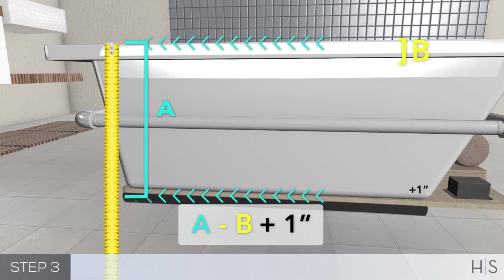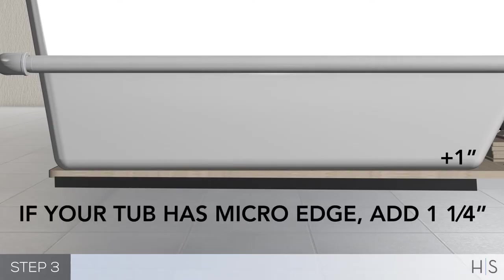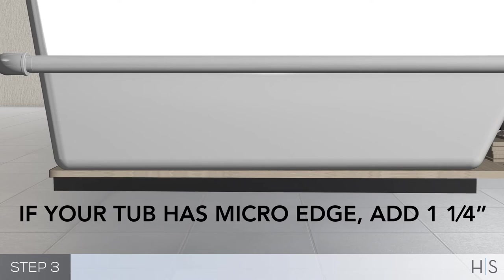If your tub has micro edge, instead of adding 1 inch for the mortar bed, you should expect to add 1 1⁄4 inch.